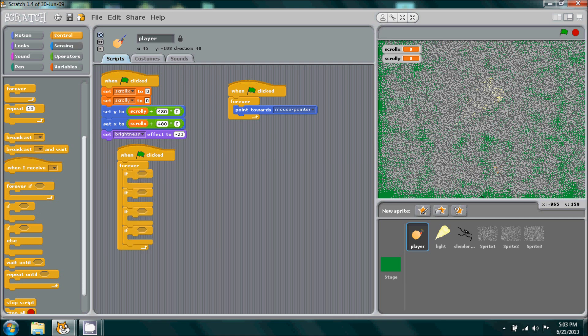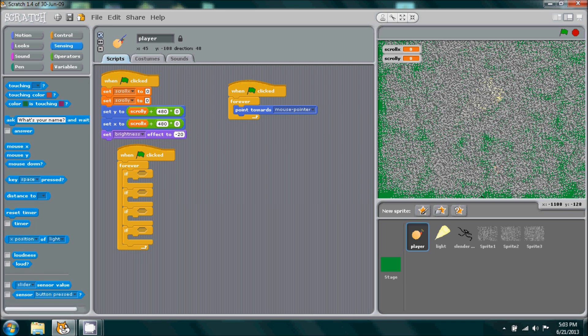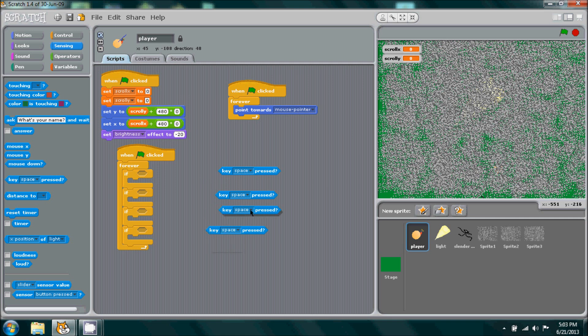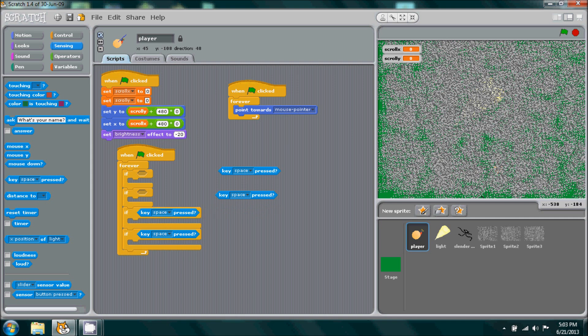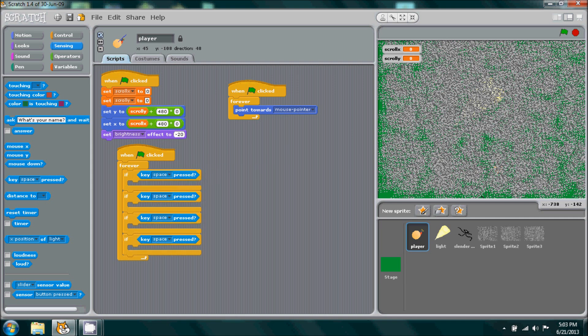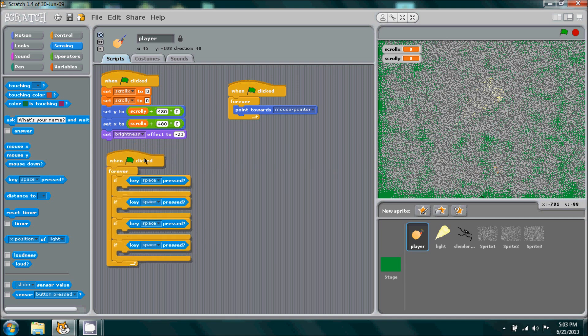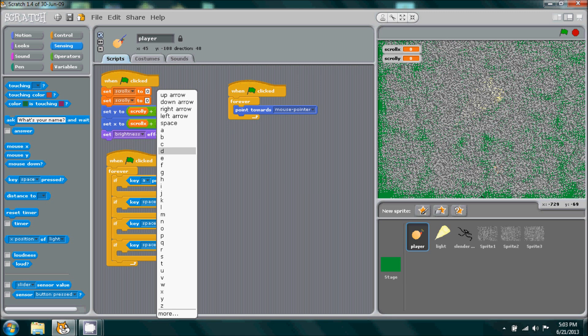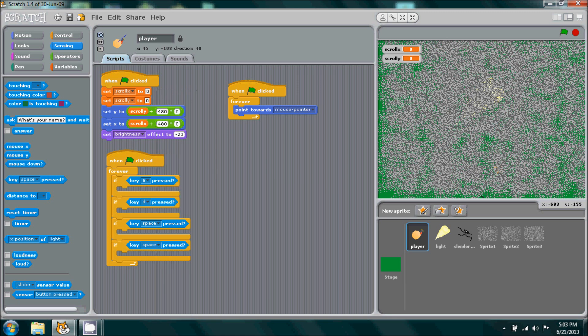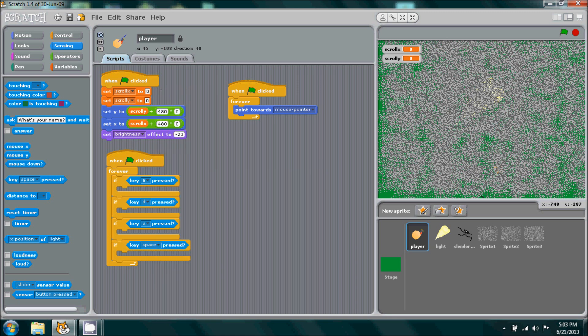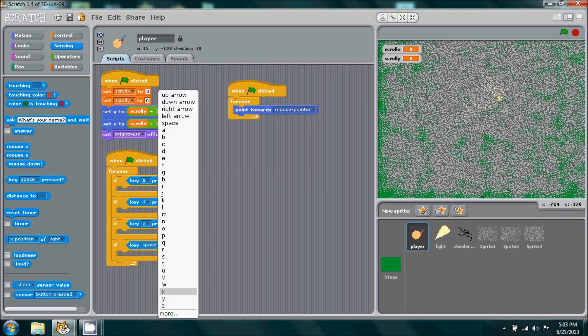Then go to sensing. When the key space is pressed, go ahead and duplicate this four times to a total of four, place them in the slots of the if statements. And then whatever feels more comfortable for you, either the arrow keys or s, w, a, and d. Let's go ahead and place it in there. So I'm going to do a, d, w, and s.